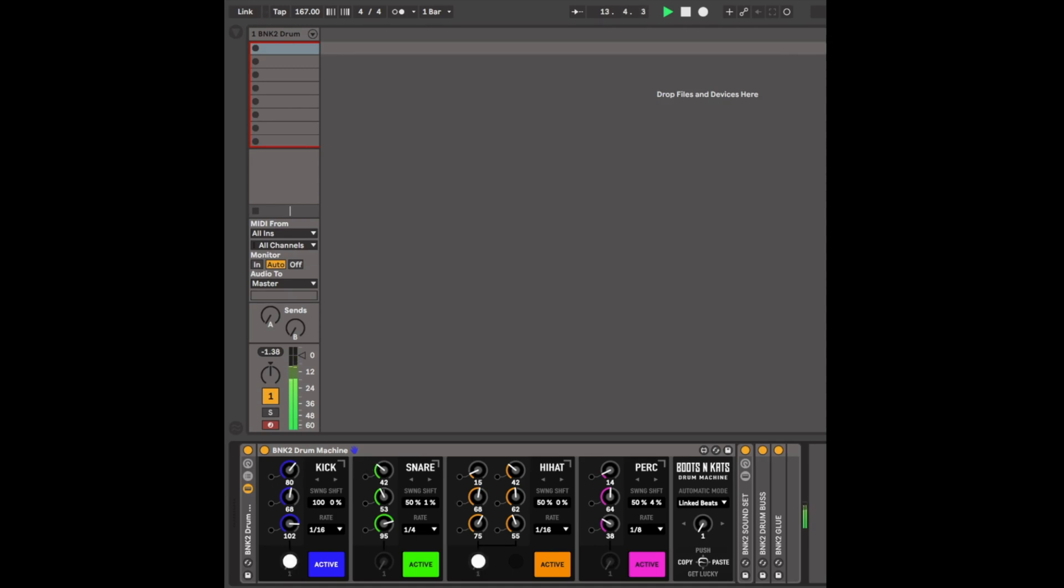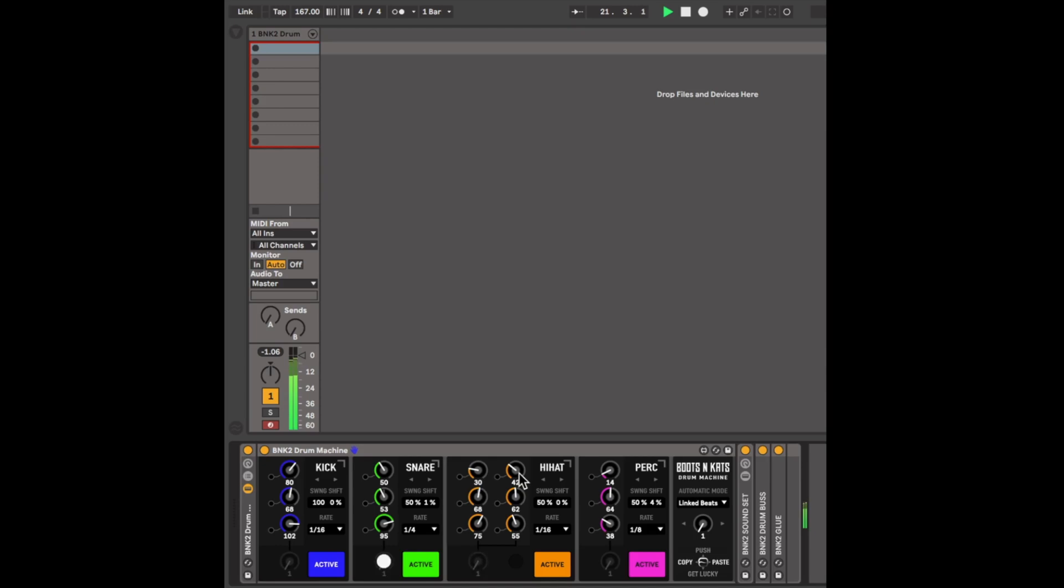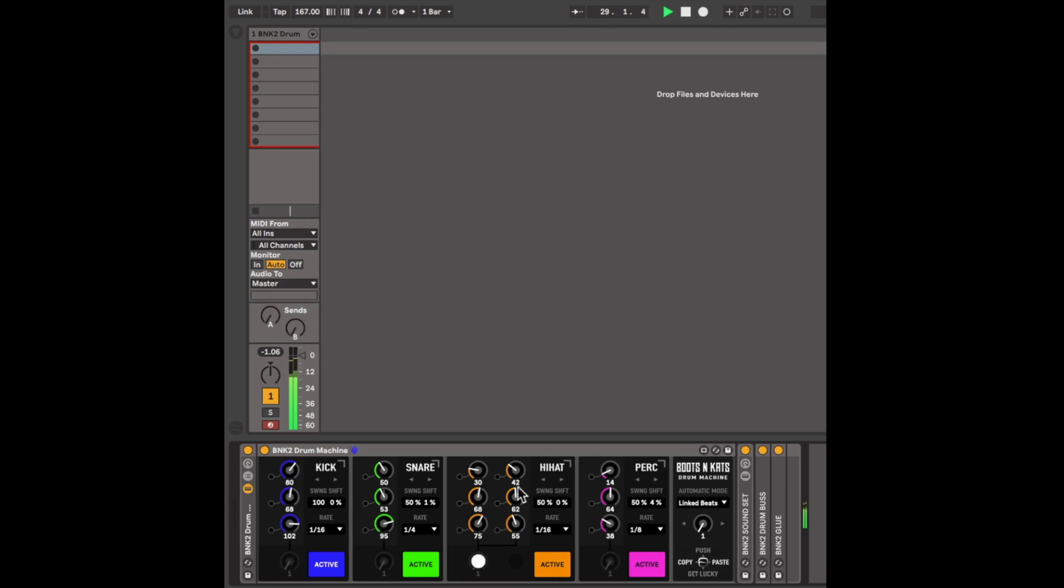Next is a snare. Basically, the top row changes the samples. You have up to 128 samples per module. The hi-hat module contains closed hi-hats and open hi-hats in one, and the percussion module.